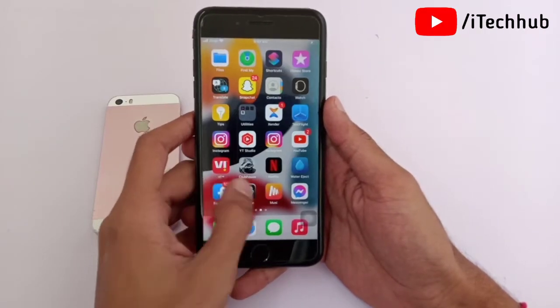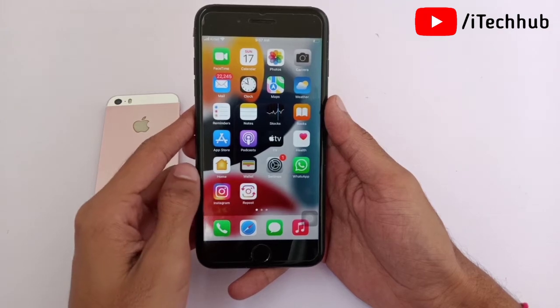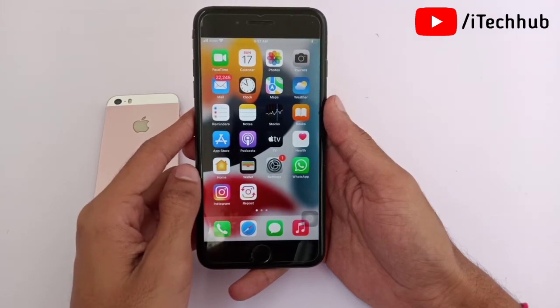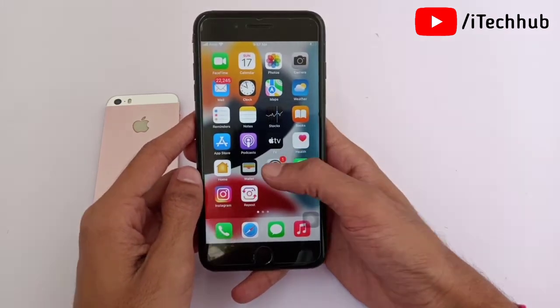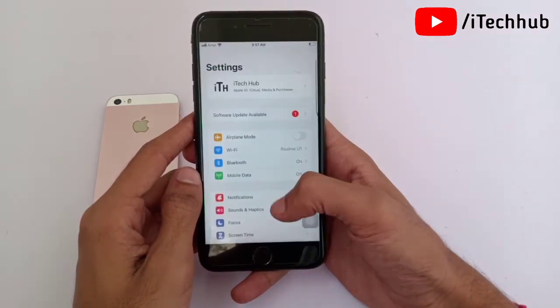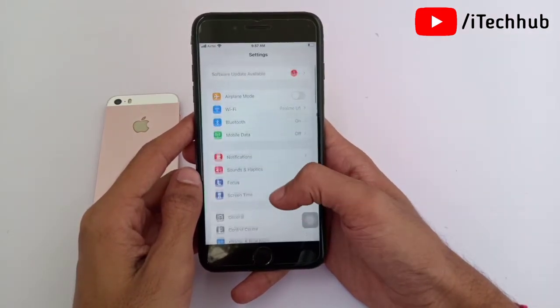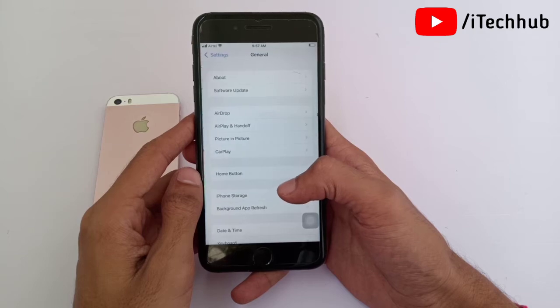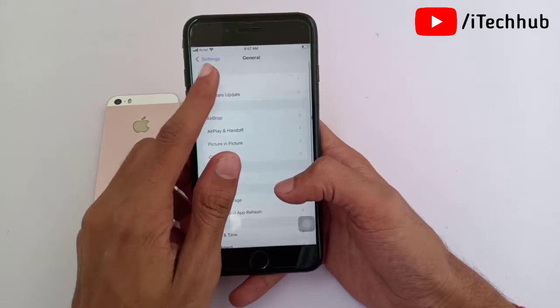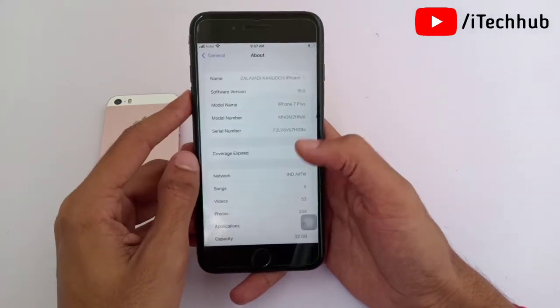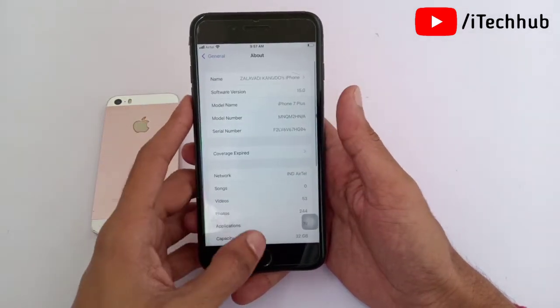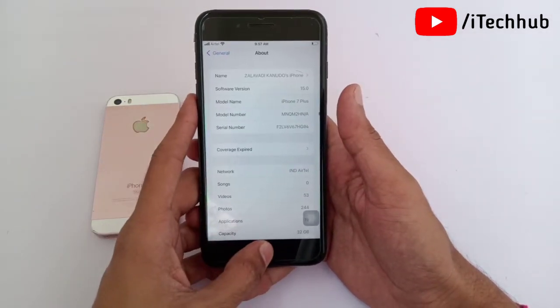Hello guys, welcome back to my YouTube channel. In this video I will show you iOS 15 bugs and problems on your iPhone and iPad. A lot of iPhone and iPad users have also reported issues after the iOS 15 update.